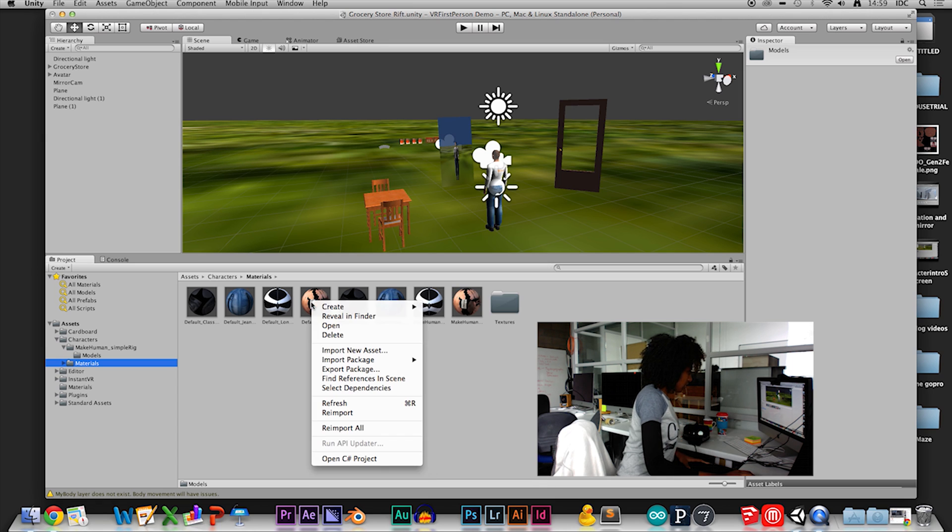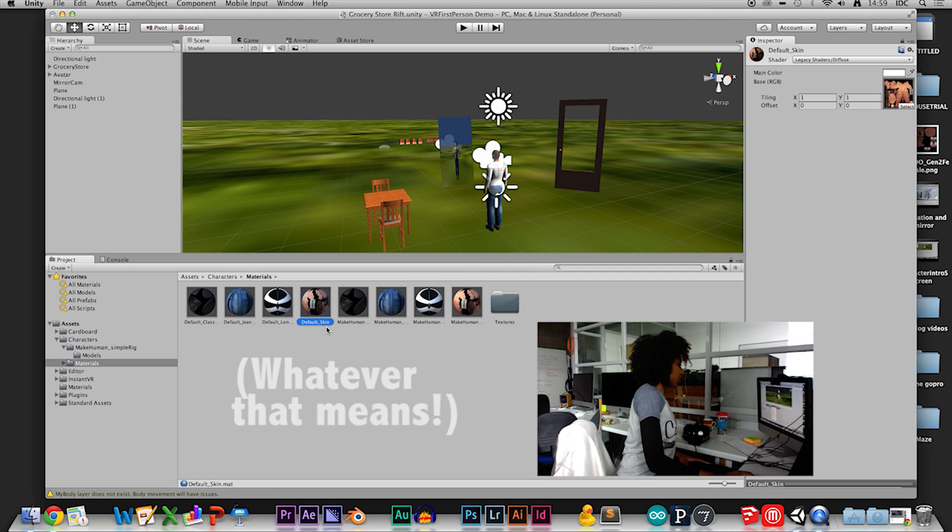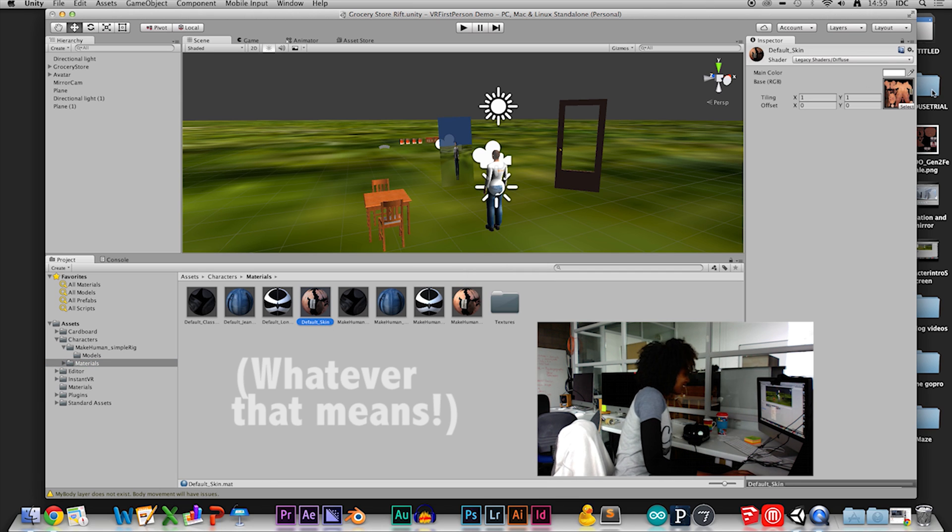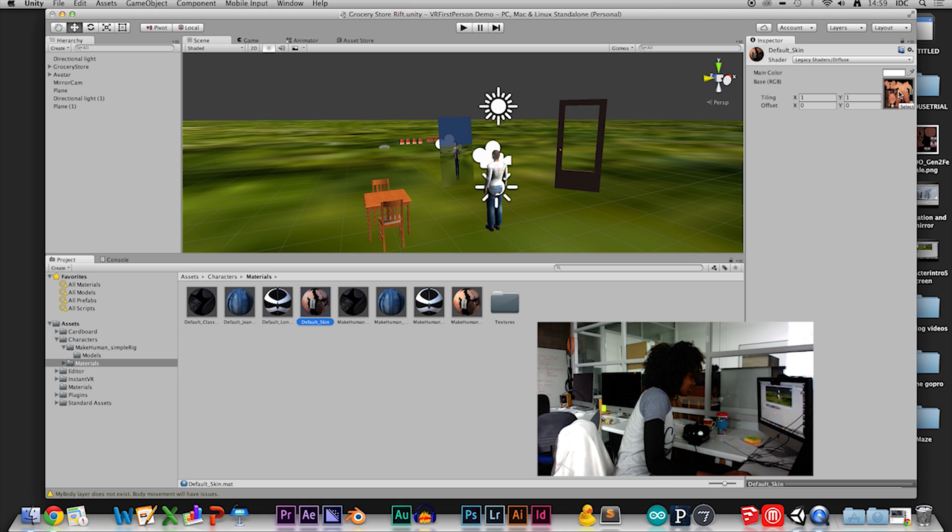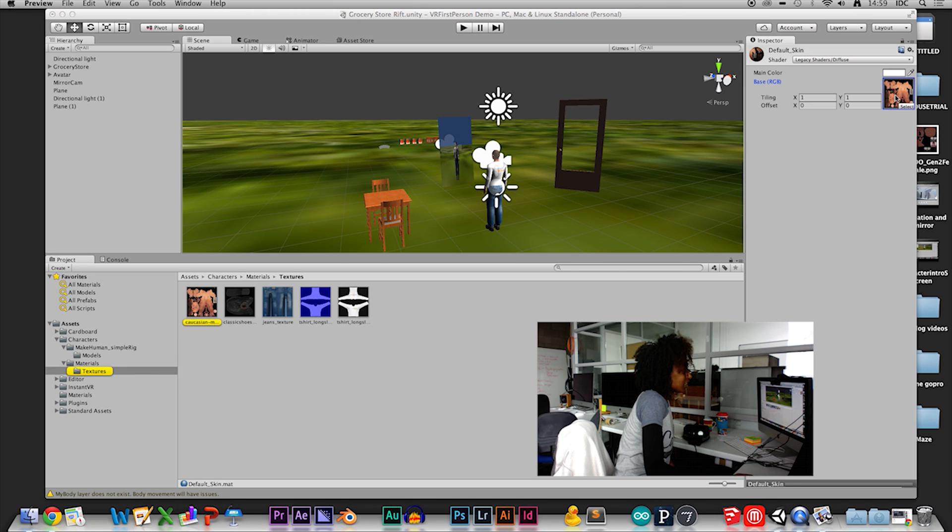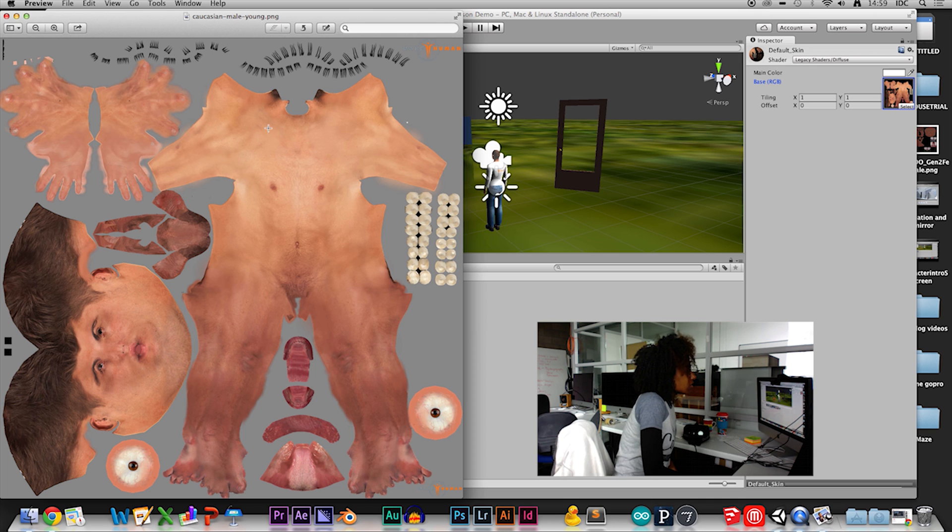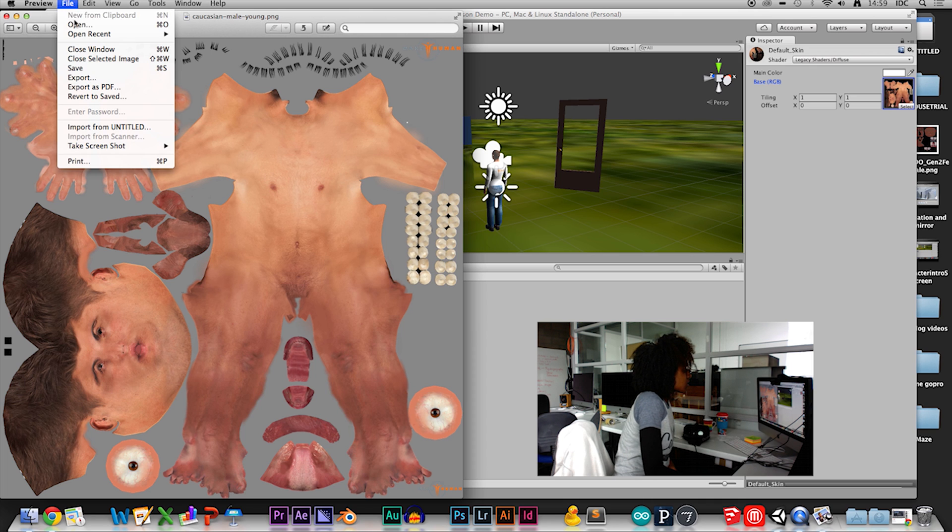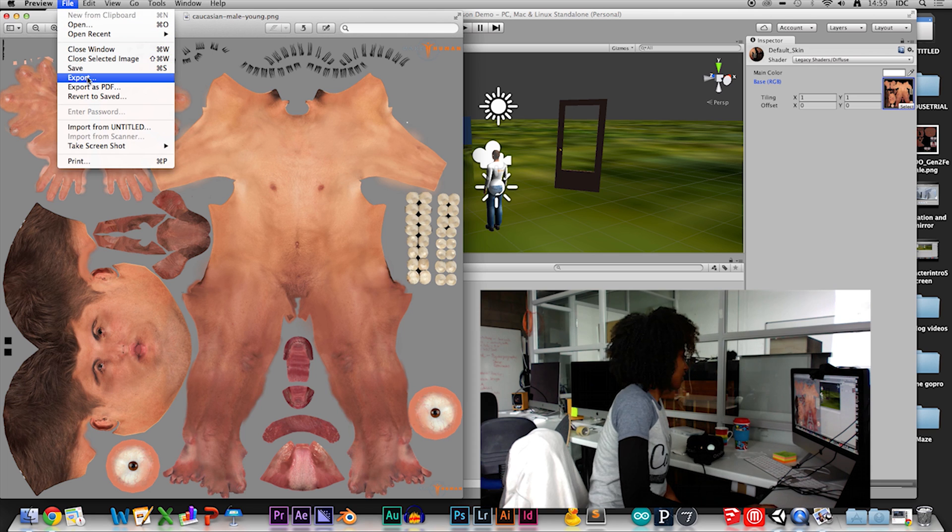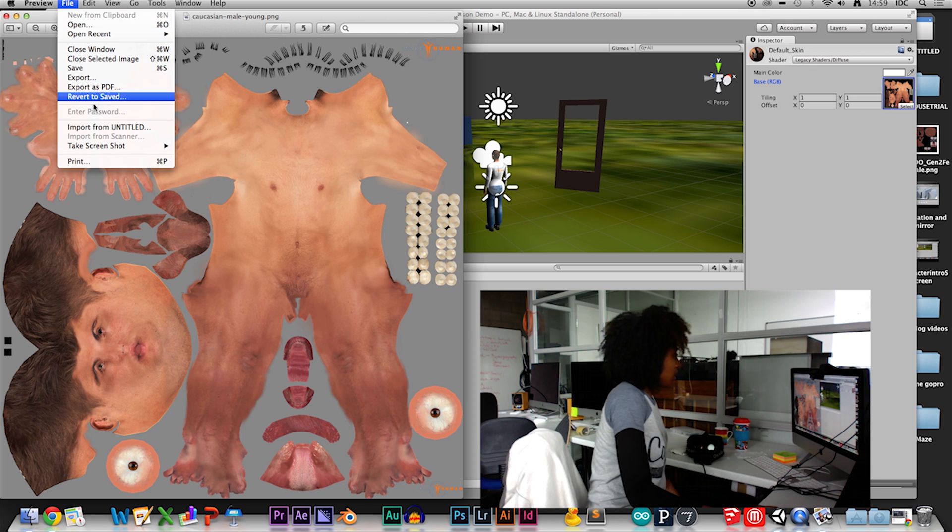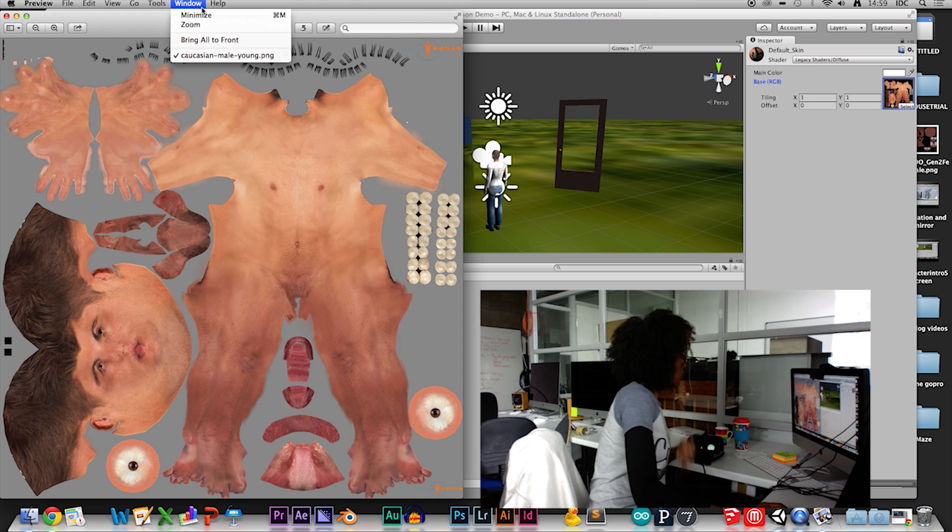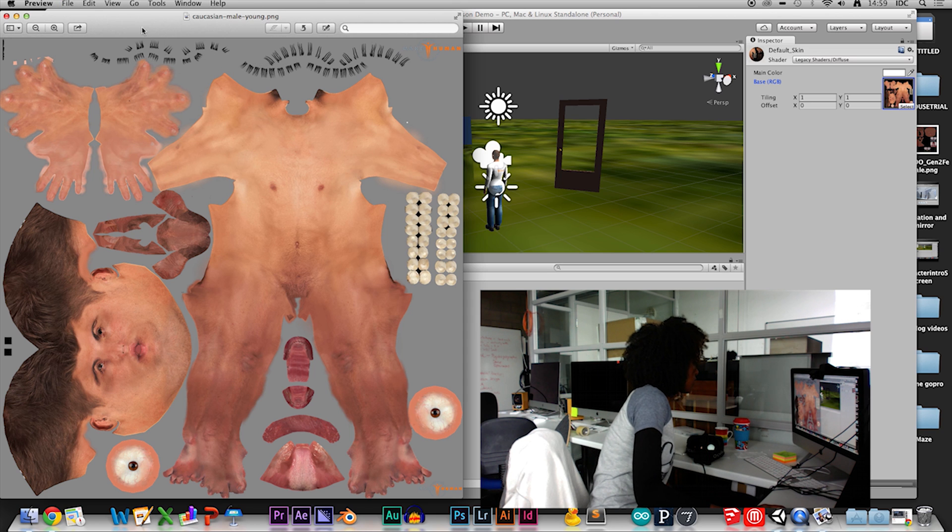And I grabbed this. This is default skin. And open, what is this? It's kind of gruesome to look at. So you'll see it here to the side, default skin. And then, I kind of just... Yeah, so there it is. So I'm going to open this in Photoshop.